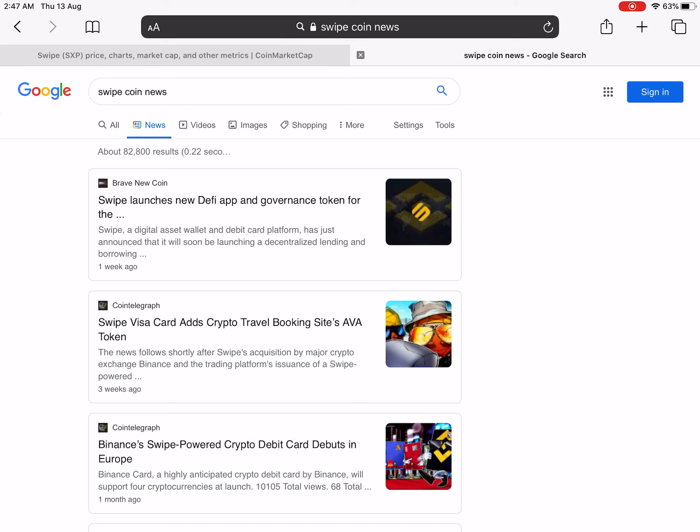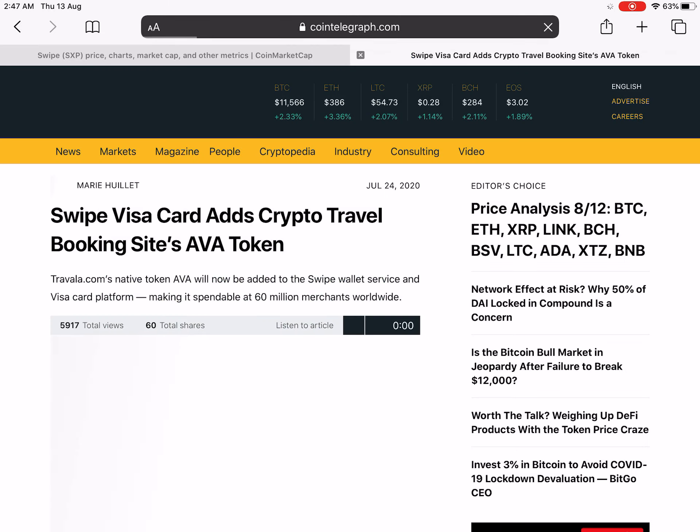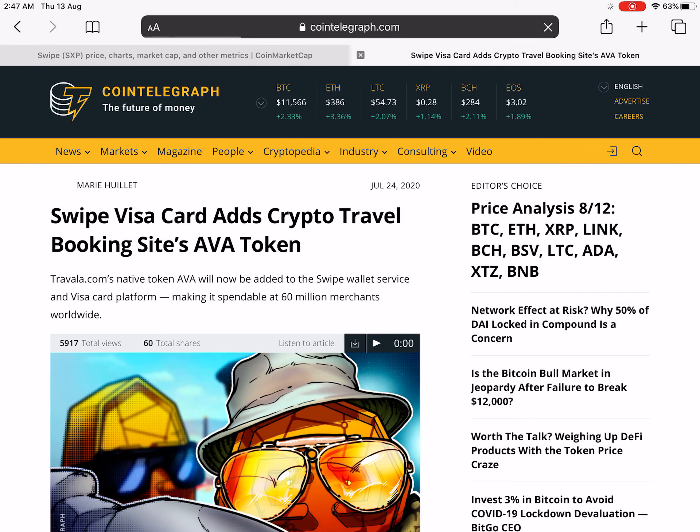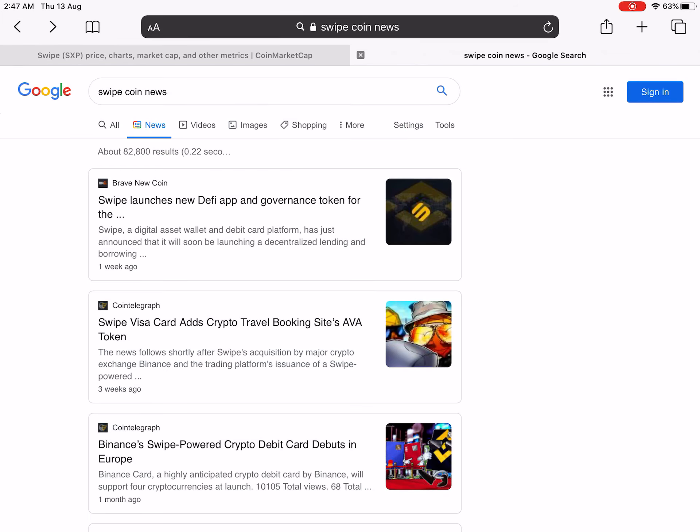First of all, Samsung has accepted this Swipe card in their phone apps, and they are allowing to pay the money from the Swipe Visa card at crypto travel booking sites. That's great news.